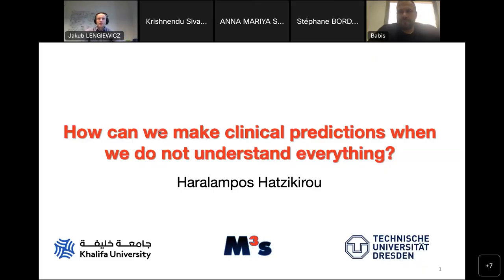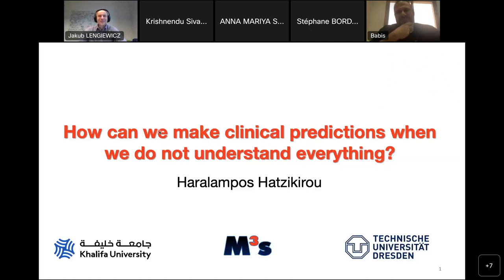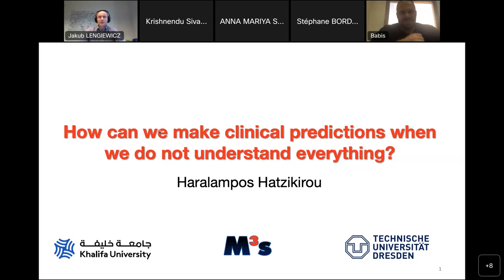Good morning, everybody. Welcome to our machine learning seminar. This is the first seminar this year, so happy new year to everyone. Today we have the pleasure of a talk from a professor from Califa University, who will give us a talk on how we can make clinical predictions when we do not understand everything. The virtual floor is yours.